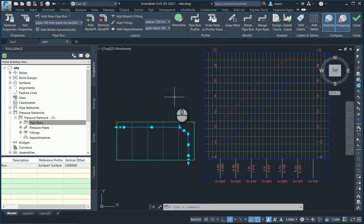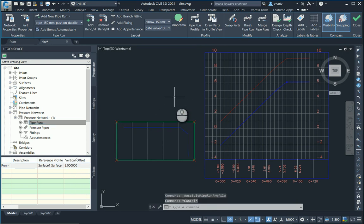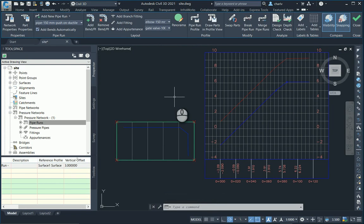Right, so it improves the workflow and saves you a lot of time in creating and editing these vertical alignments.